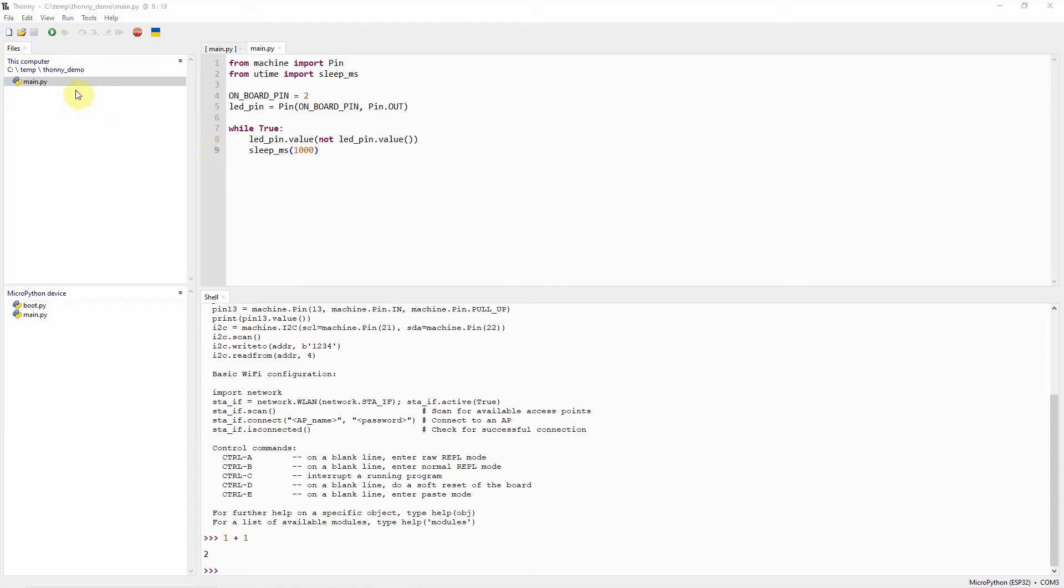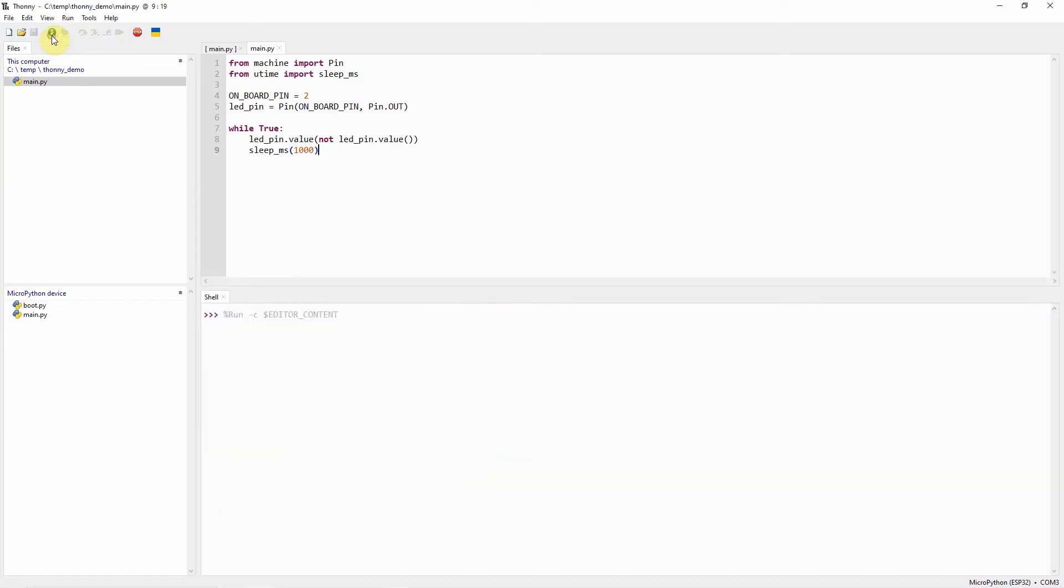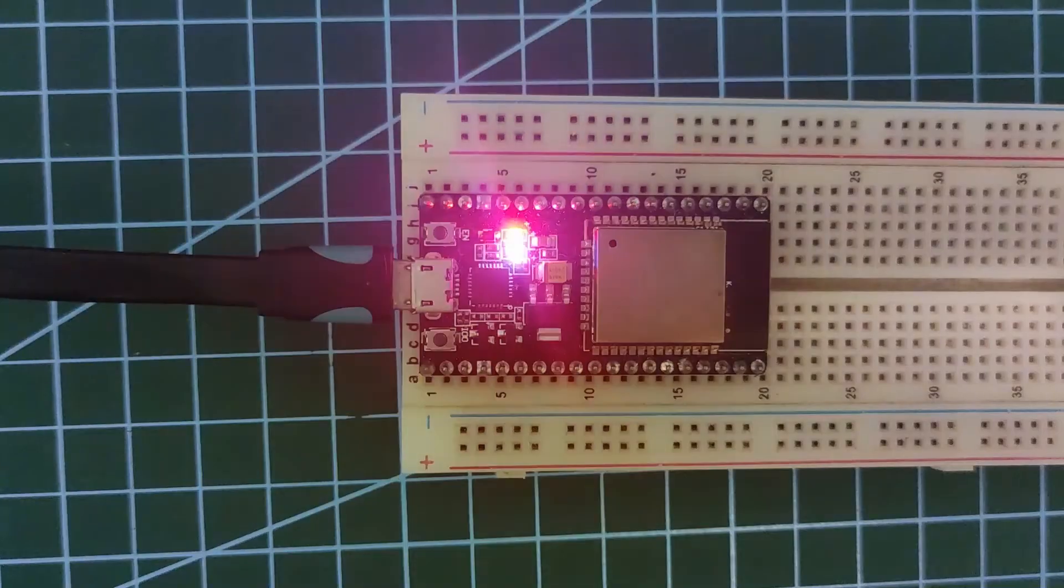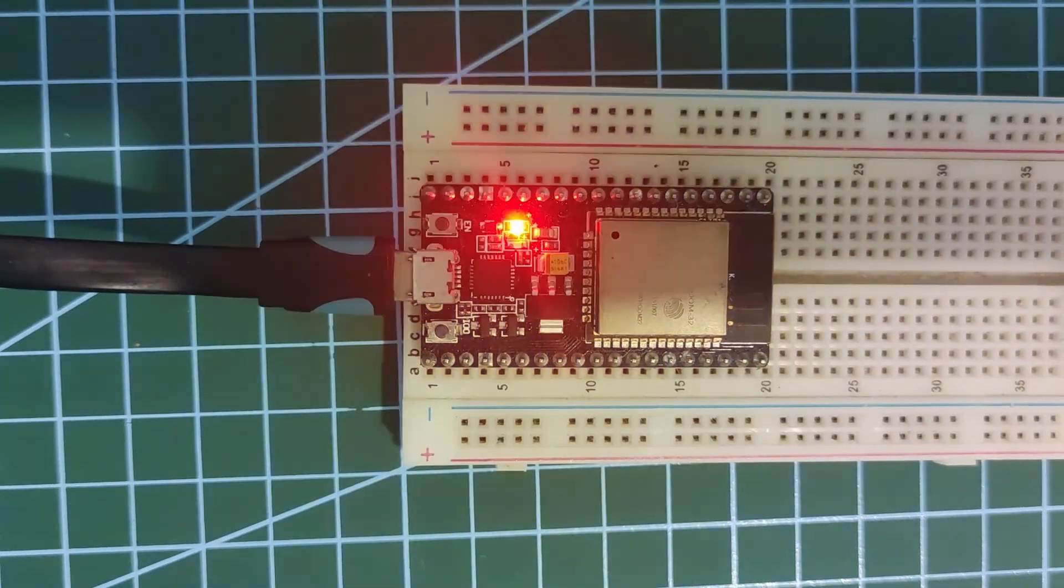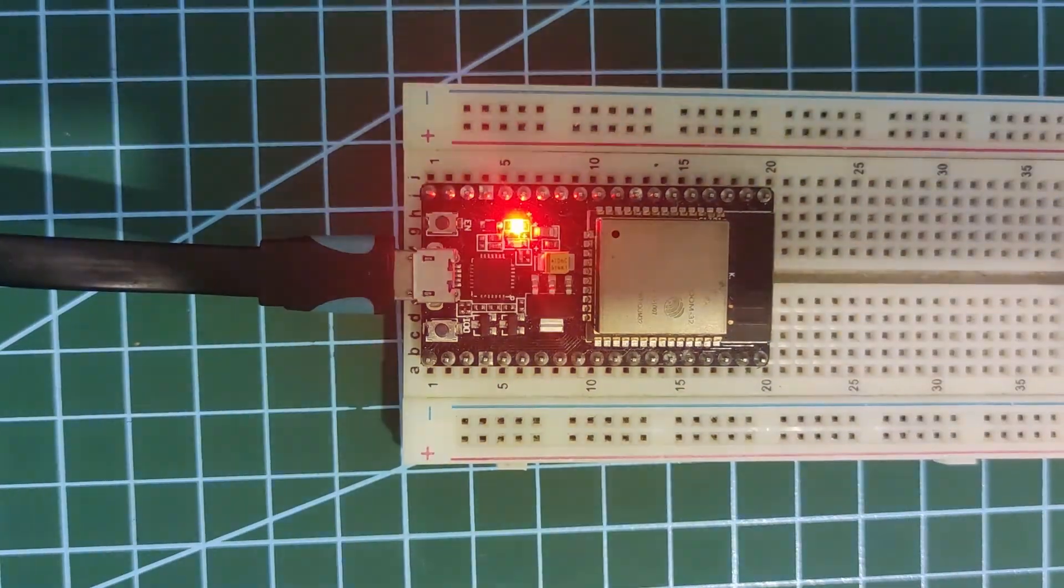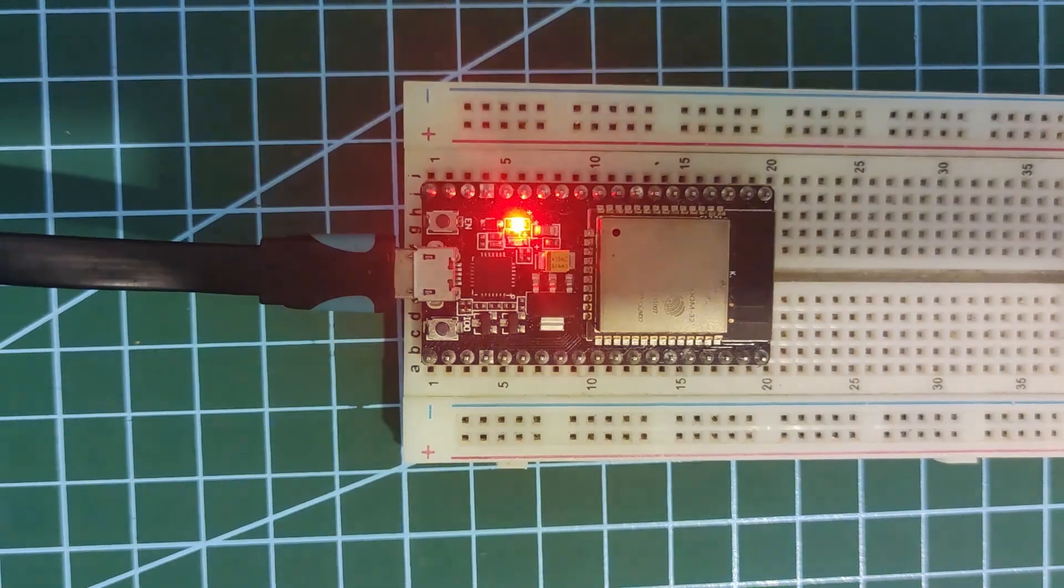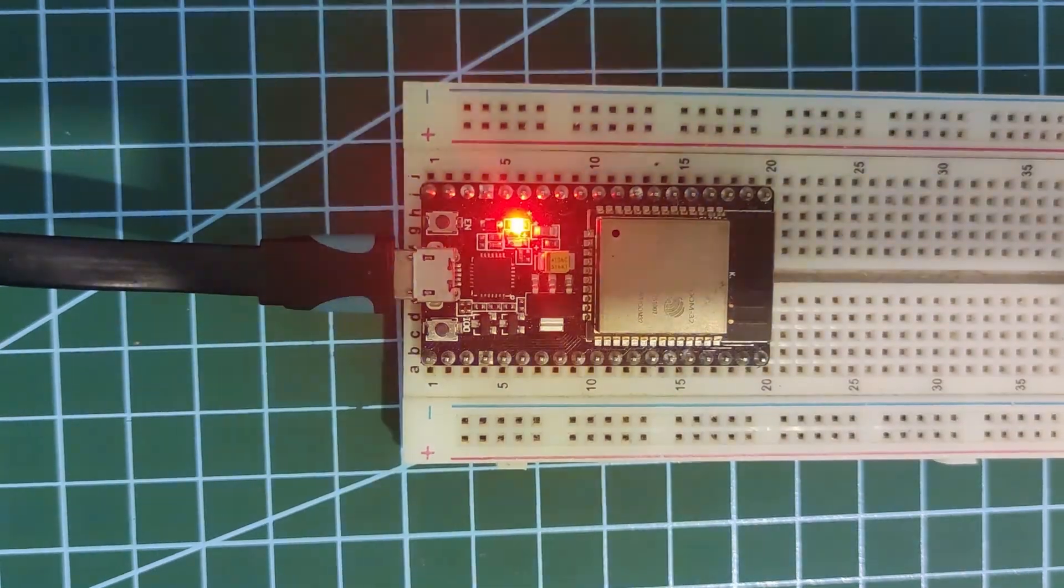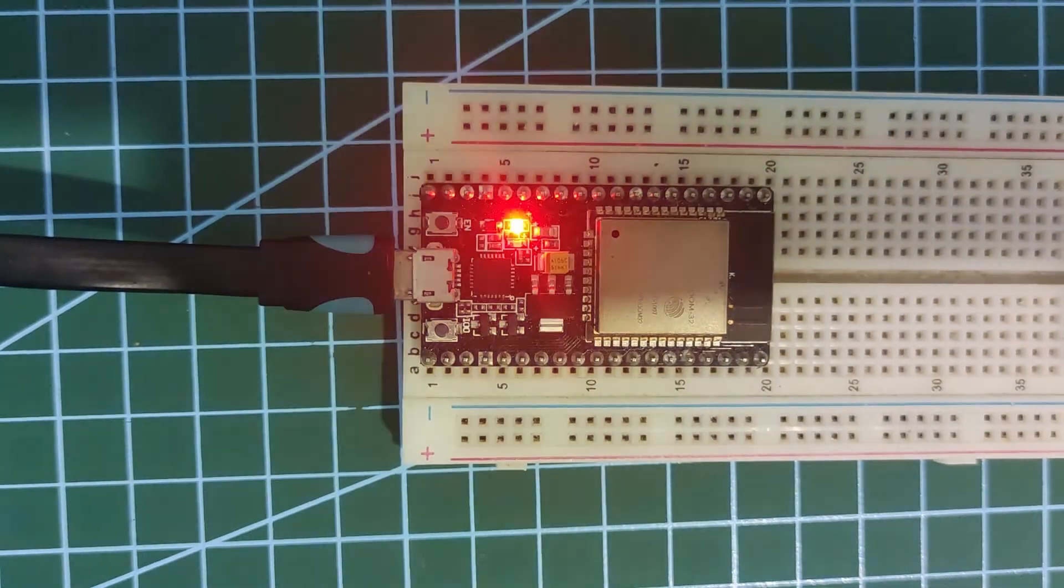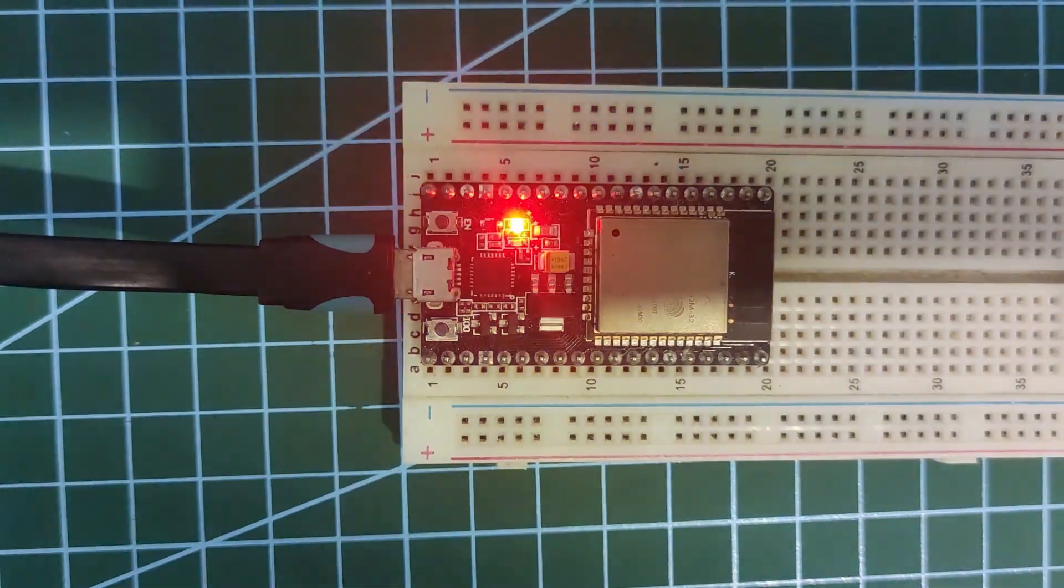Now that we have created our main.py, then it's time to run it into our microcontroller unit. To do that, you can click this Run Current Script button. What this button will do is that it will run the content of our editor into the REPL prompt of our microcontroller unit. You would notice that our ESP32 onboard LED is now blinking, which means that we were able to successfully create a MicroPython program.